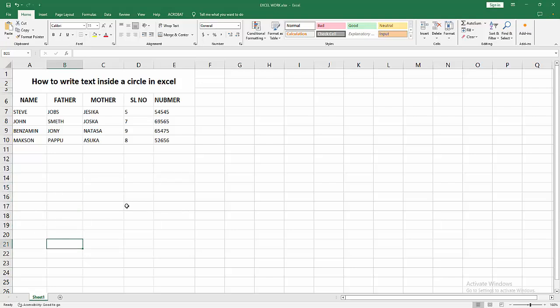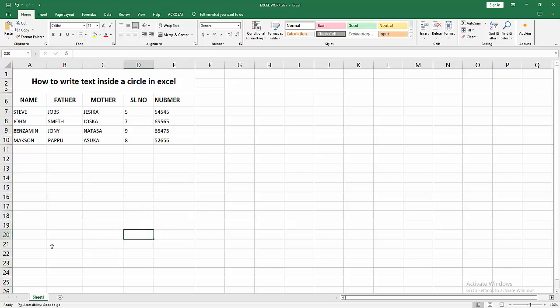Assalamualaikum, hello friends! How are you? Welcome back to another video. In this video, I'm going to show you how to write text inside a circle in Excel. Let's get started.